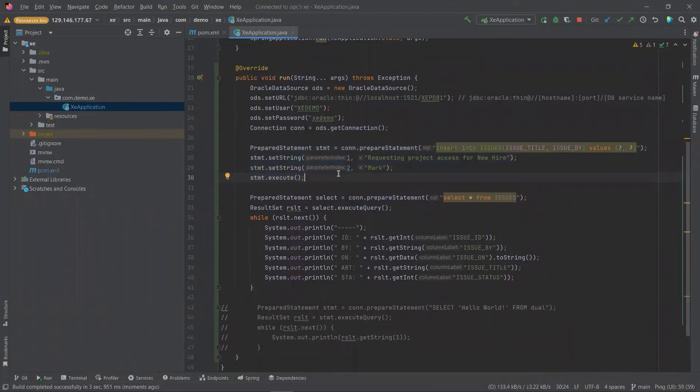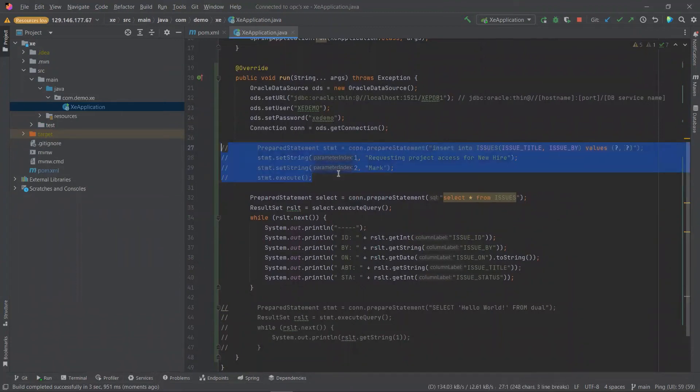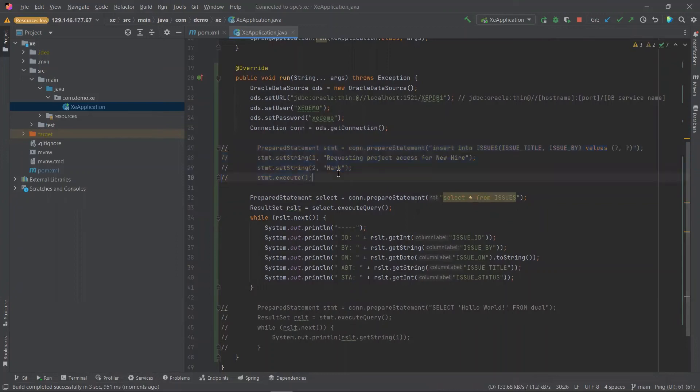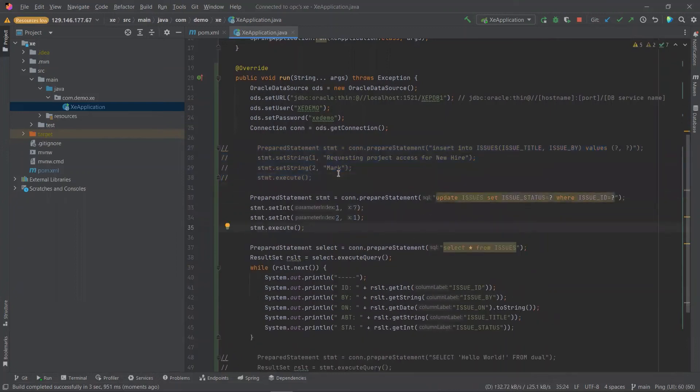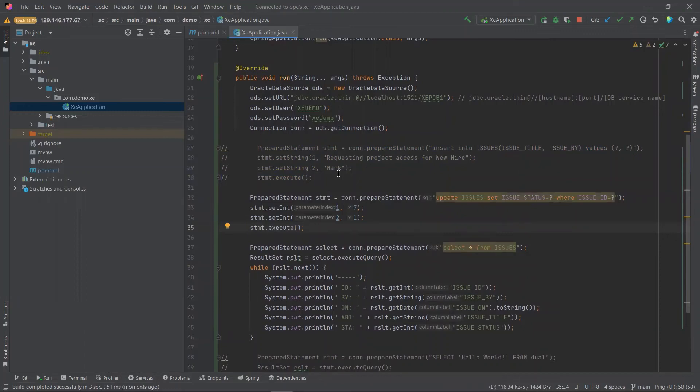For the next phase, let's comment out our insert statement and we'll do an update on our first record. Our update statement here will update the status from 1 to 7, which are both arbitrary for any record with an ID of 1.